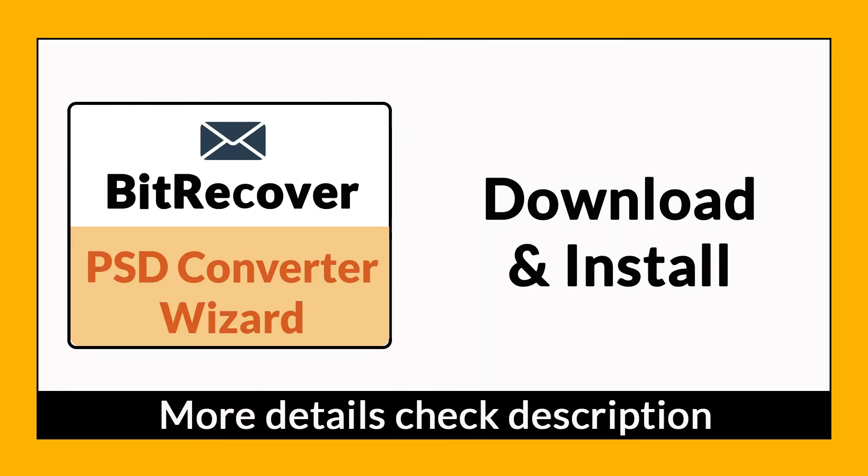It is a 100% secure and easy to use application to convert multiple PSD files to DOCS without any problem.